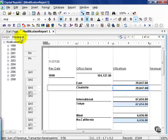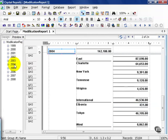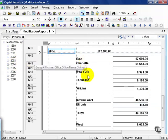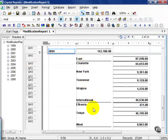If I look at my preview tab, this is what I get. I can use my drill down menus to navigate around. If I jump up to 2004, I can see my east region has grown, my international, and my west has also grown.